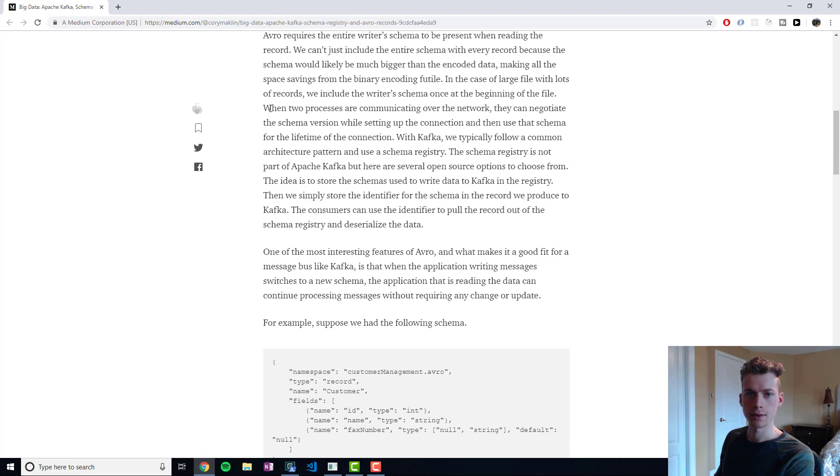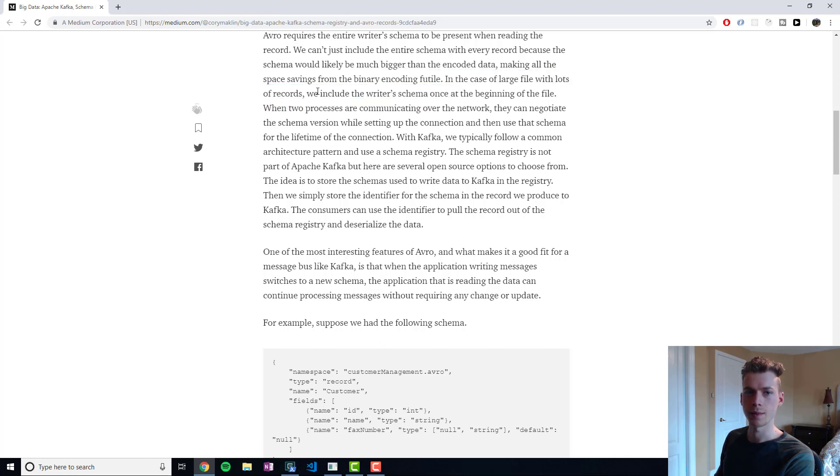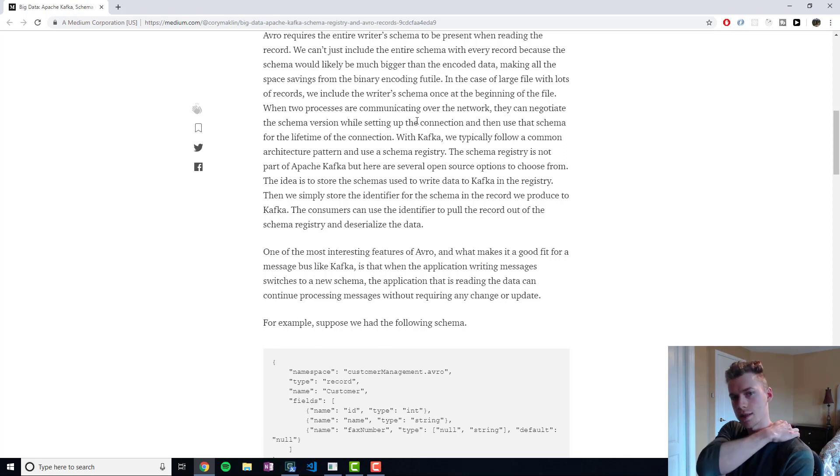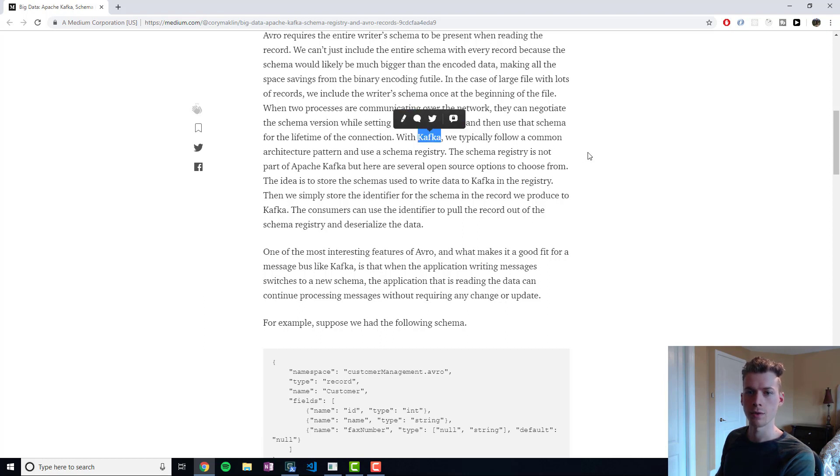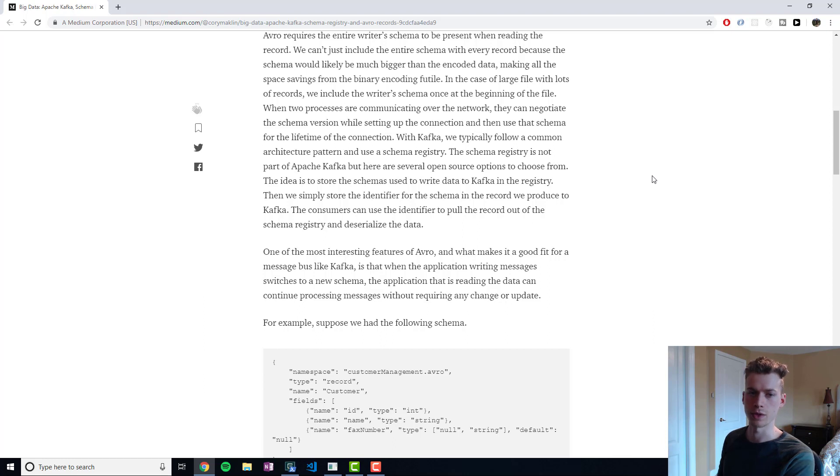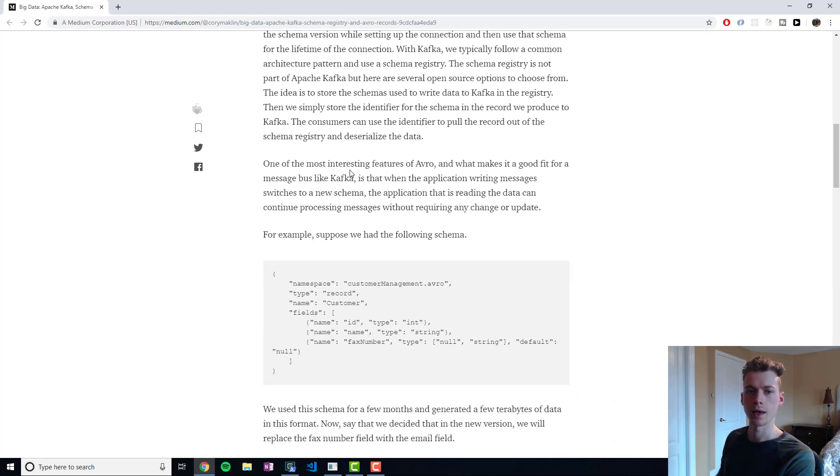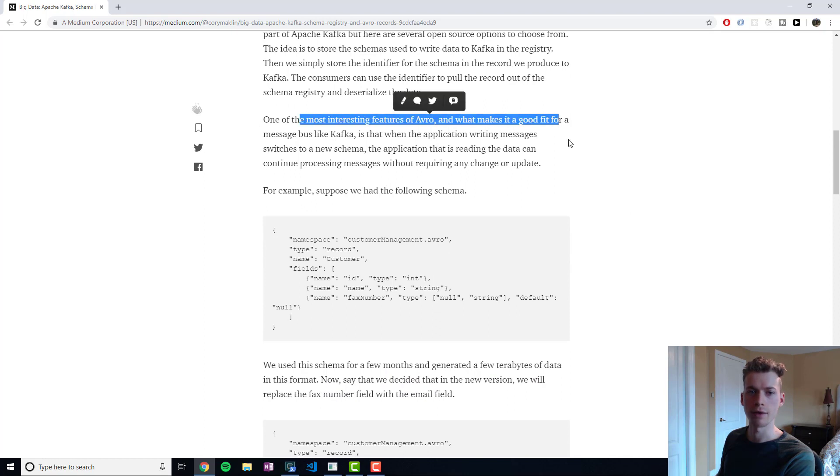When you're storing a large file, you might store the schema once at the start of the file as opposed to with every other file. Whenever two processes are communicating over the network, they can negotiate the schema and then use that for the lifetime of the connection. As I mentioned before, Kafka will end up using a pattern that takes advantage of a schema registry and will actually retrieve the schemas from some remote location.